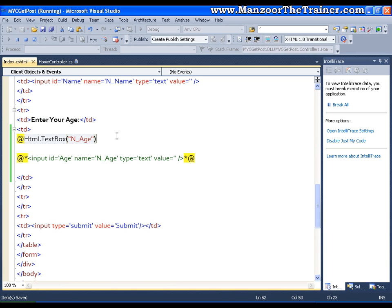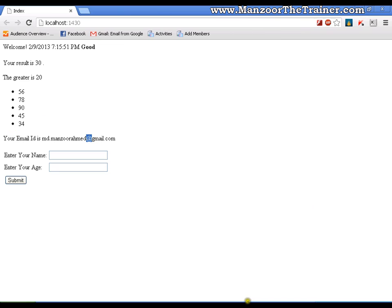Now save this. I will just try to refresh. And I have the same form.